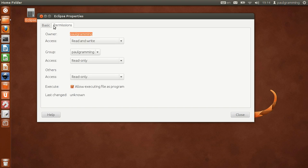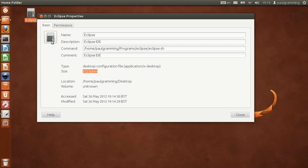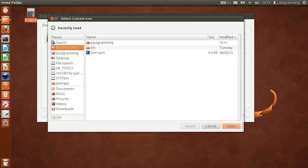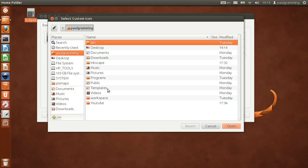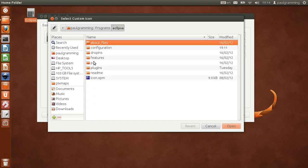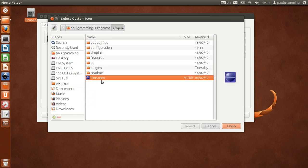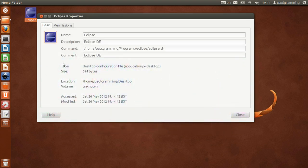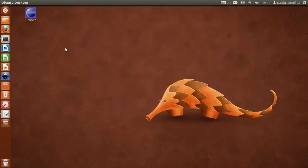Now we're still missing the icon. So let's go to home folder, program, Eclipse. That's the icon we're using. Click on that, say close. We're now done.